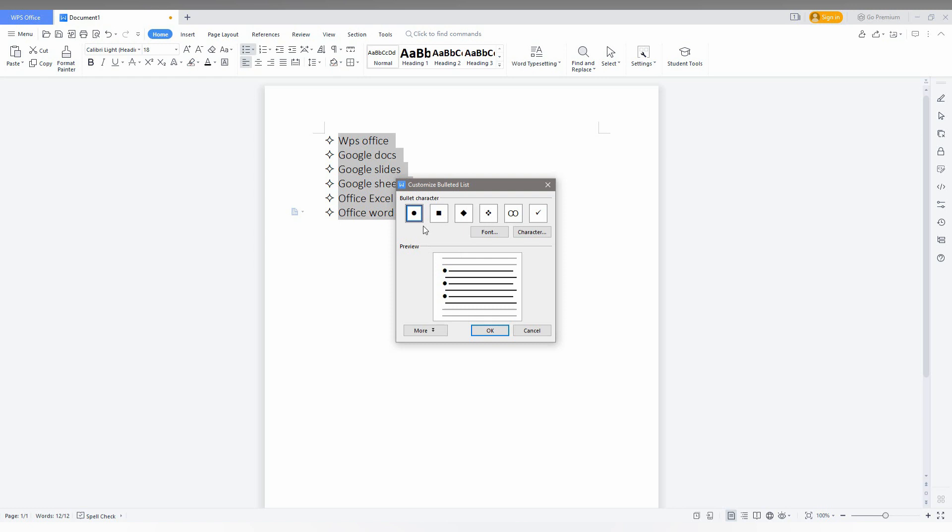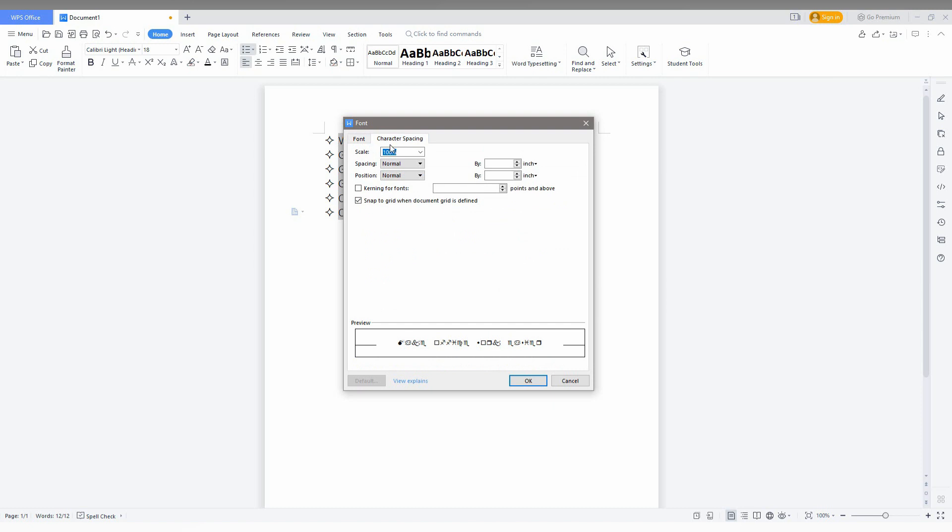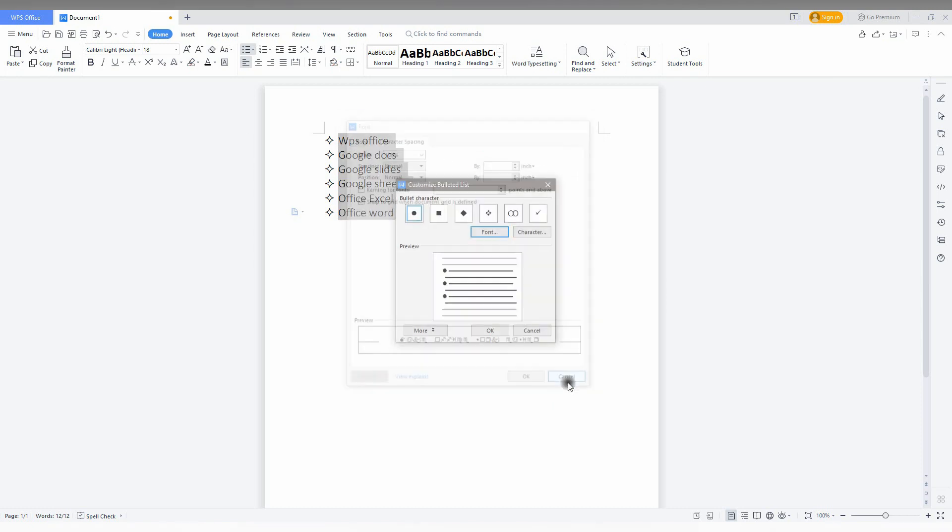You can also use the font options. You can change the font size and text font. You can change everything—color, underlining, everything can be changed and modified. You can also adjust character spacing. Everything can be customized. This is the advanced option.